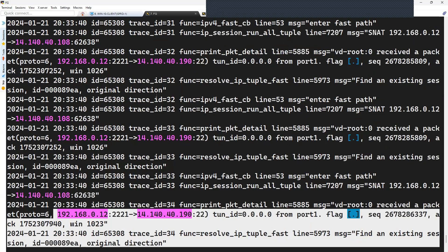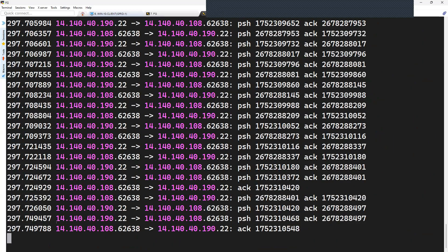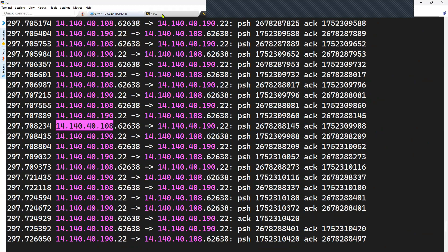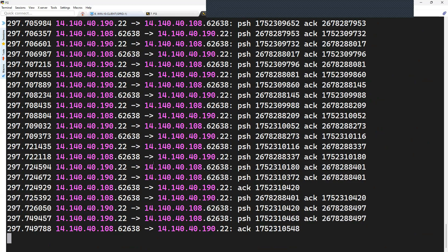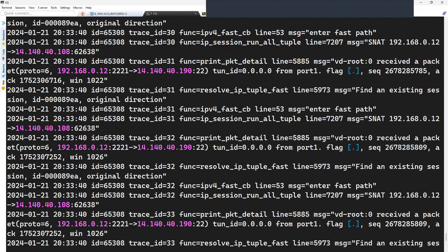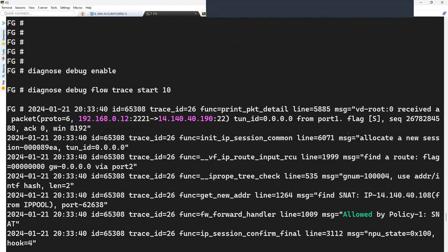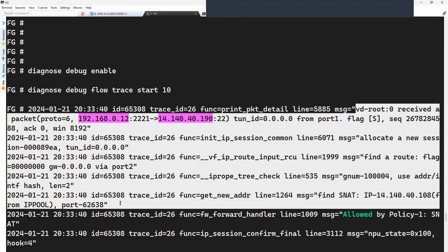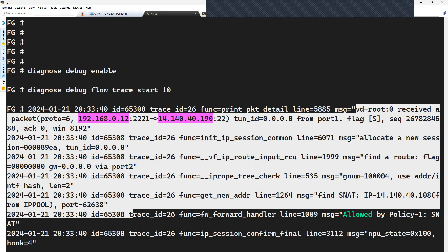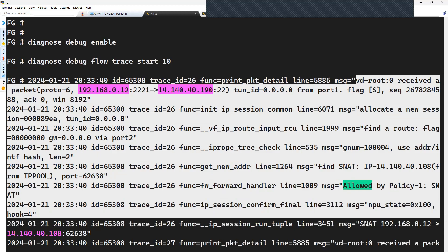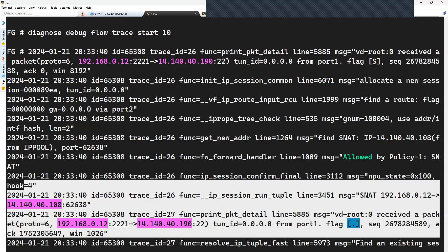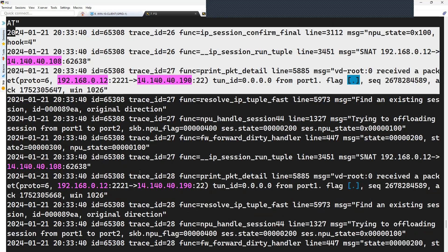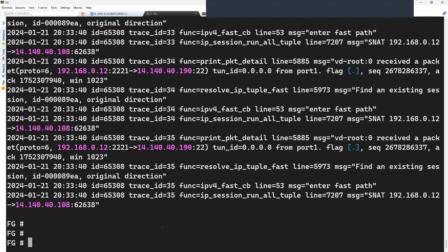You can check out the session details on the firewall where you can see the source 192.168.0.12 towards destination 141.40.40.108. The sniffer also shows that the firewall is sending the traffic through port 2 to the destination 141.40.40.190, with source NAT applied so the source appears as 141.40.40.108 at the destination. It is allowed by policy 1 — that is how you see the traffic for the TCP connection when it begins with the TCP three-way handshake and subsequently the SSH data.